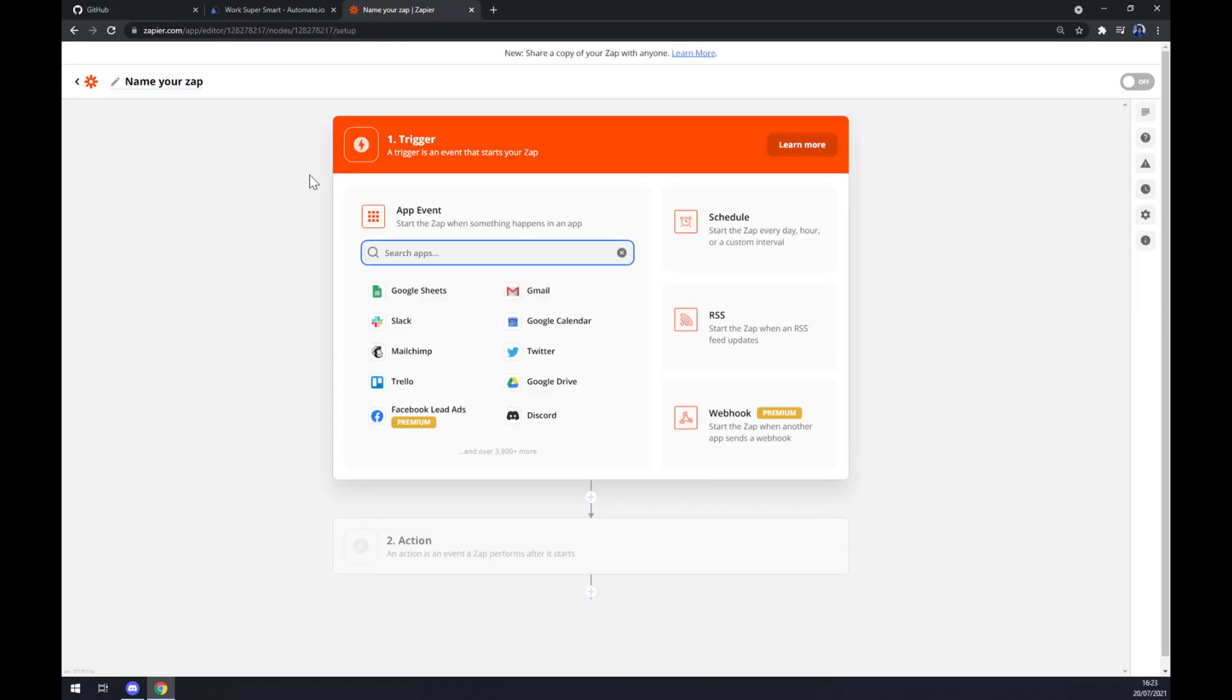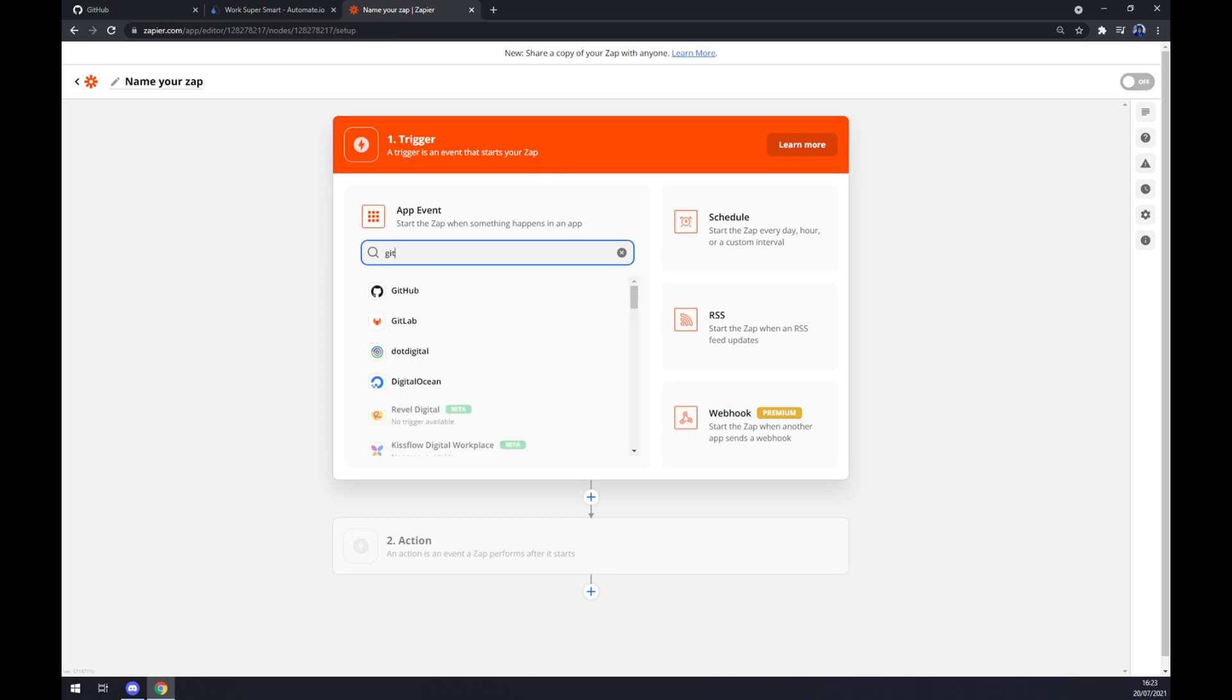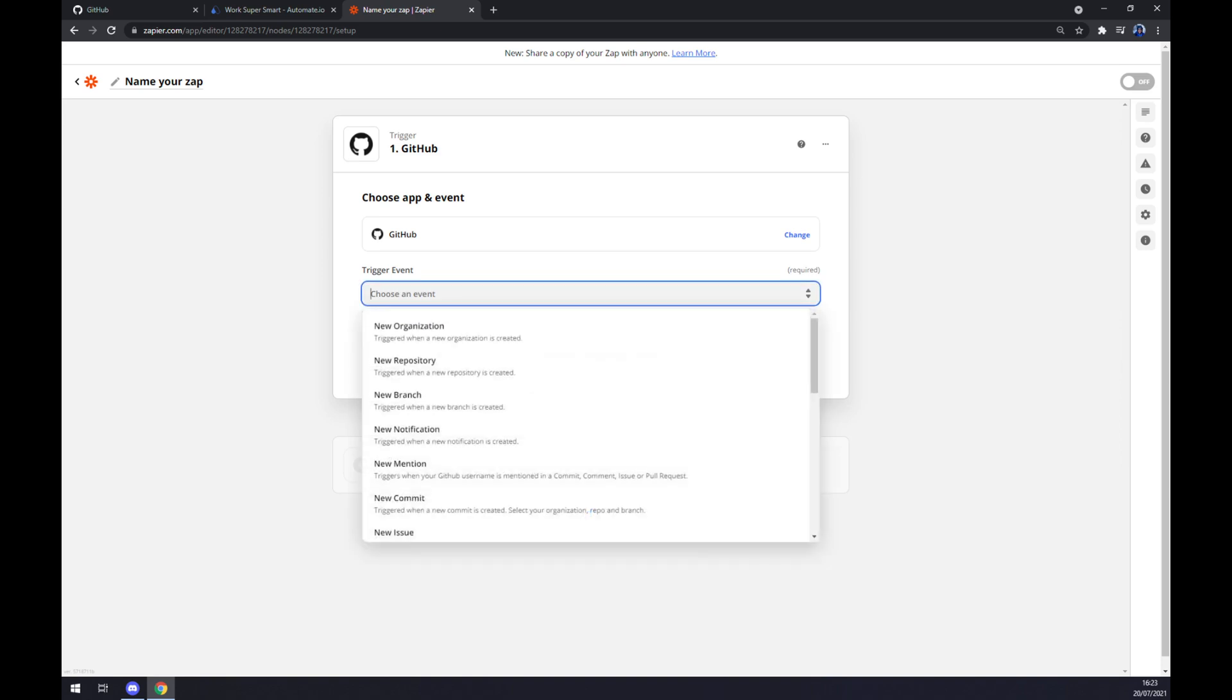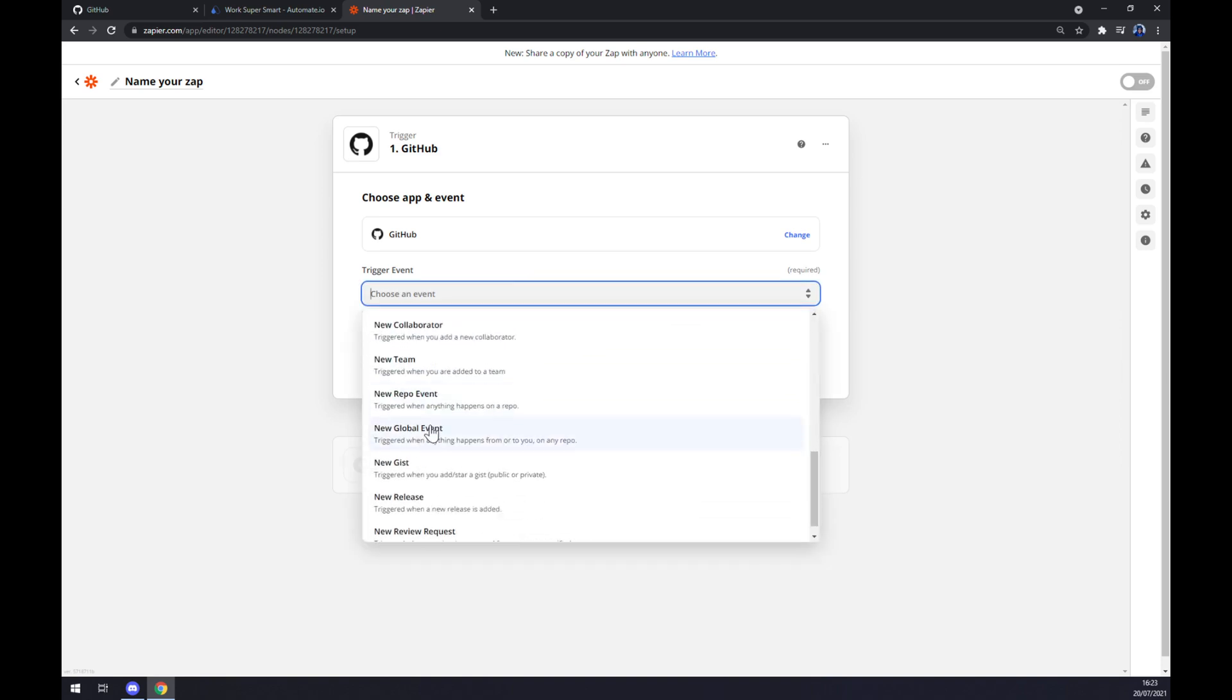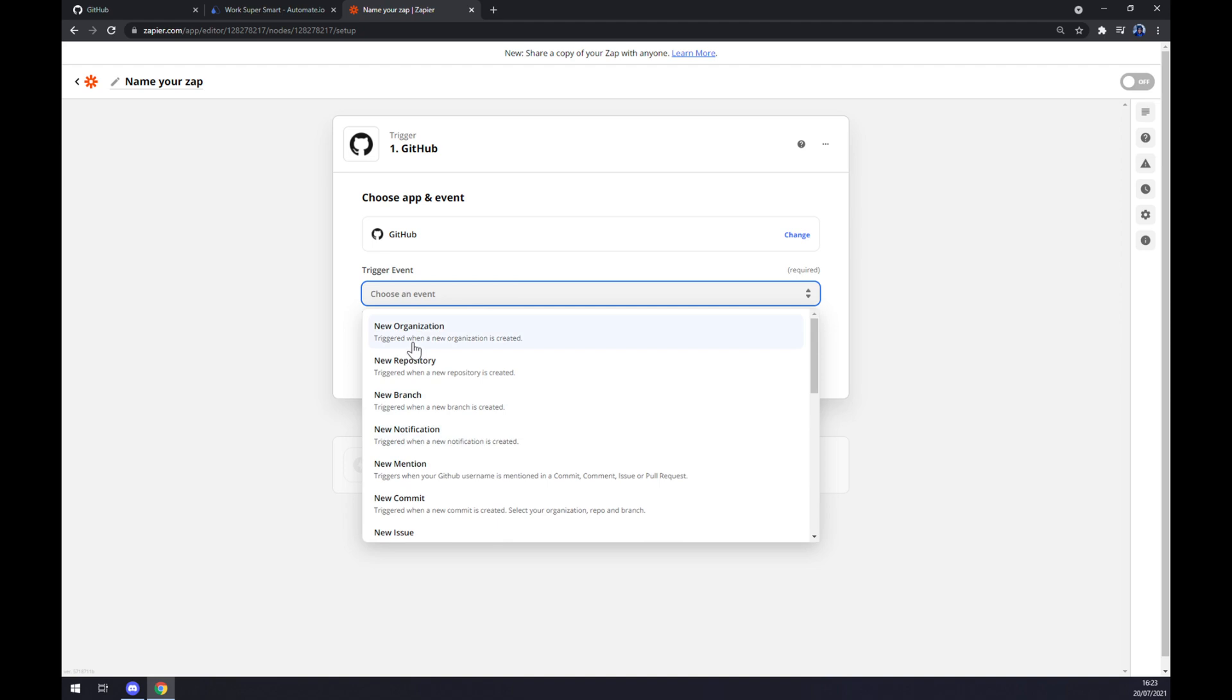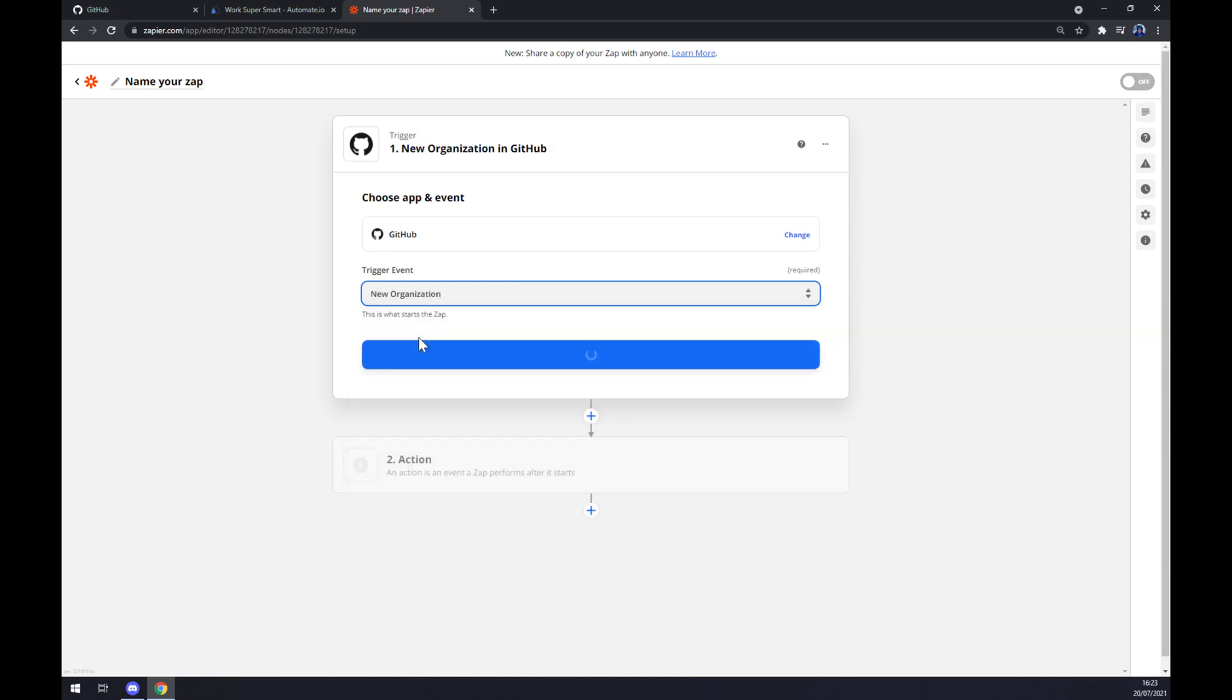The trigger is, once again, starting with GitHub. We have to pick the trigger event. There's more to pick from, but I'm sticking with the first one. Continue, and the last thing is we have to sign into GitHub straight away.